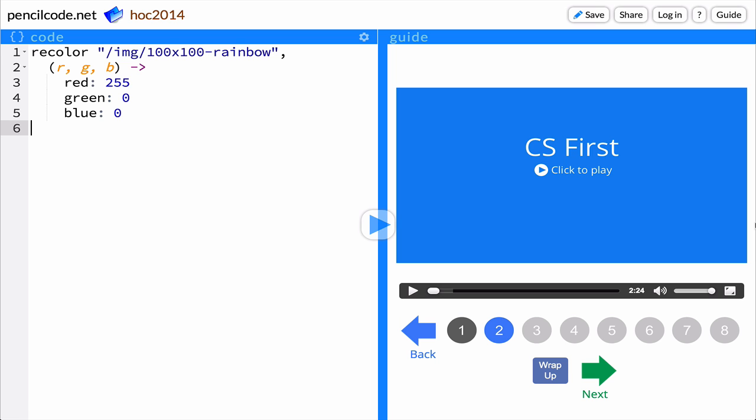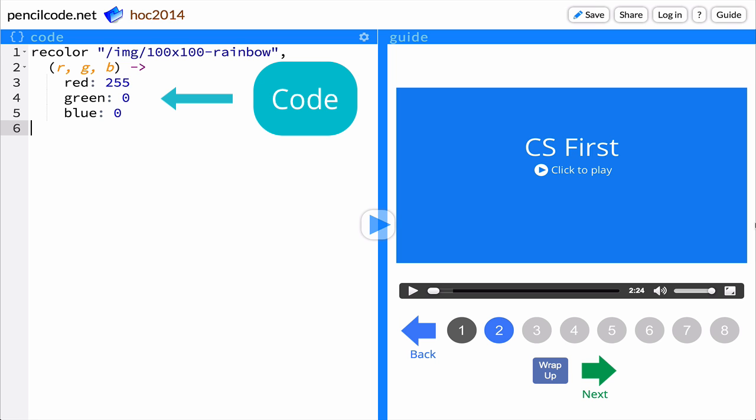This is the PencilCode editor. It runs code, which are special instructions for the computer. The computer reads these instructions to complete an action.